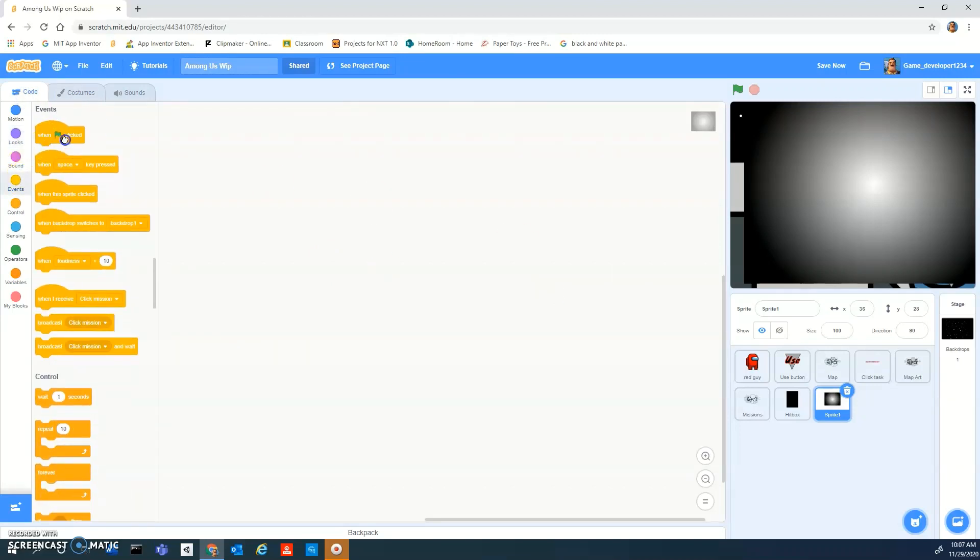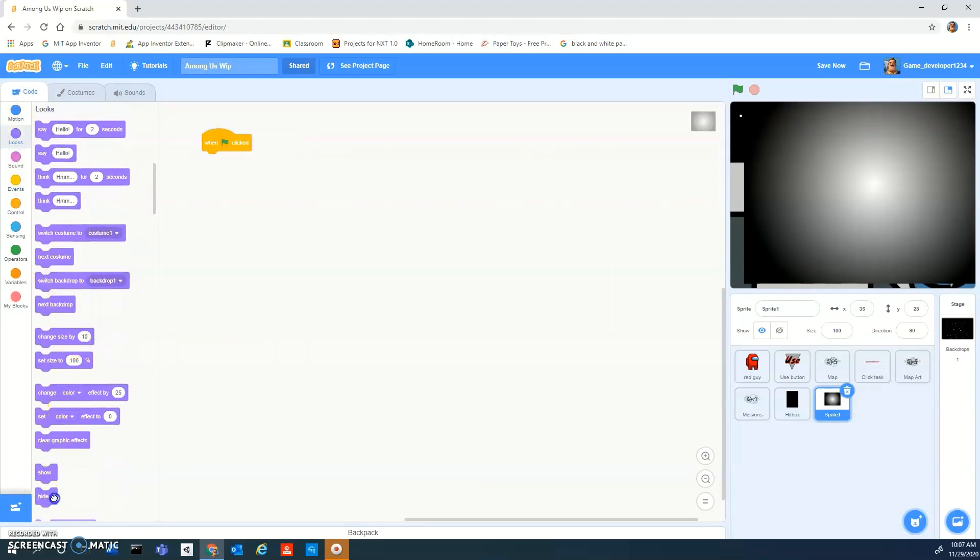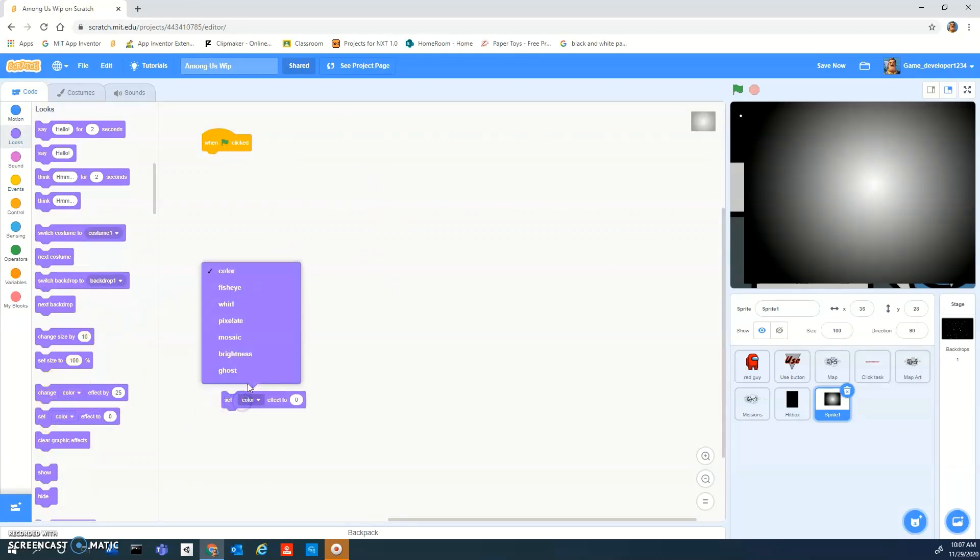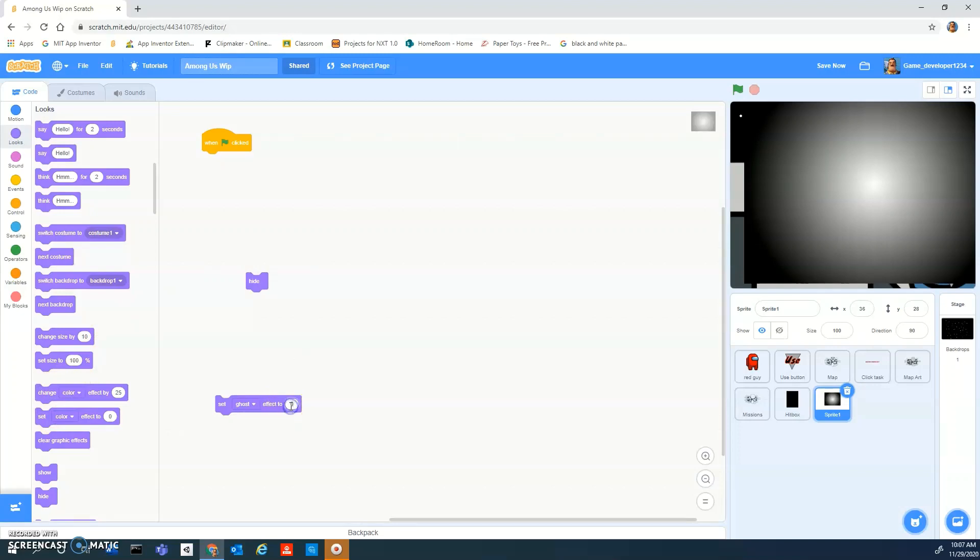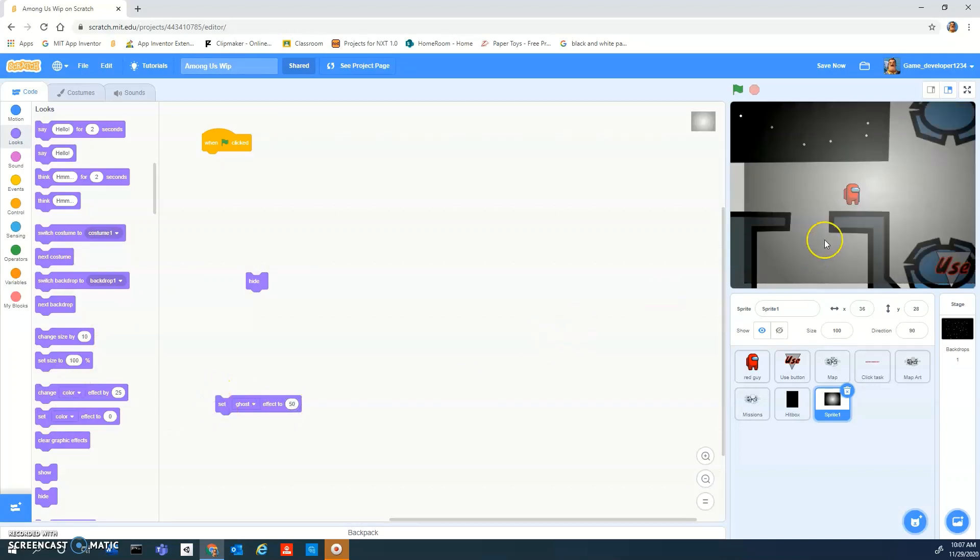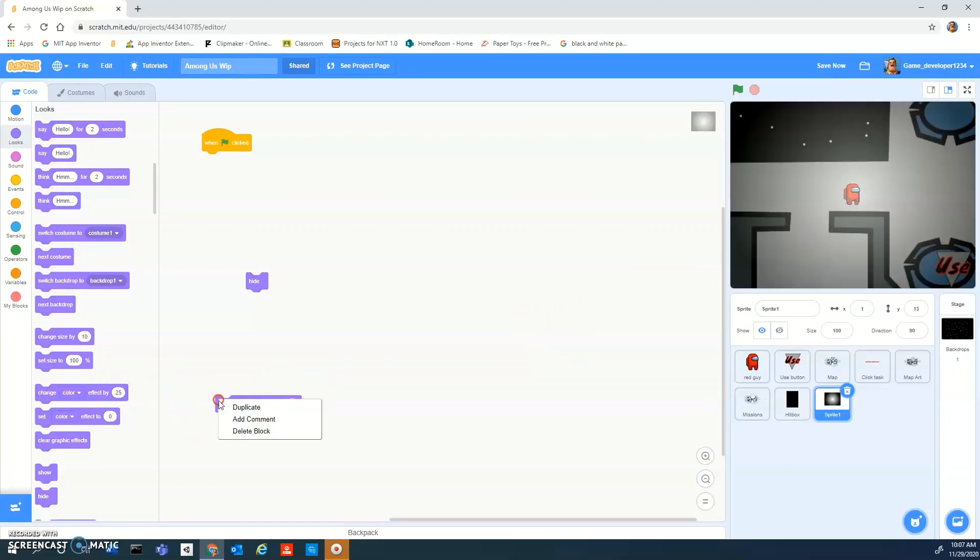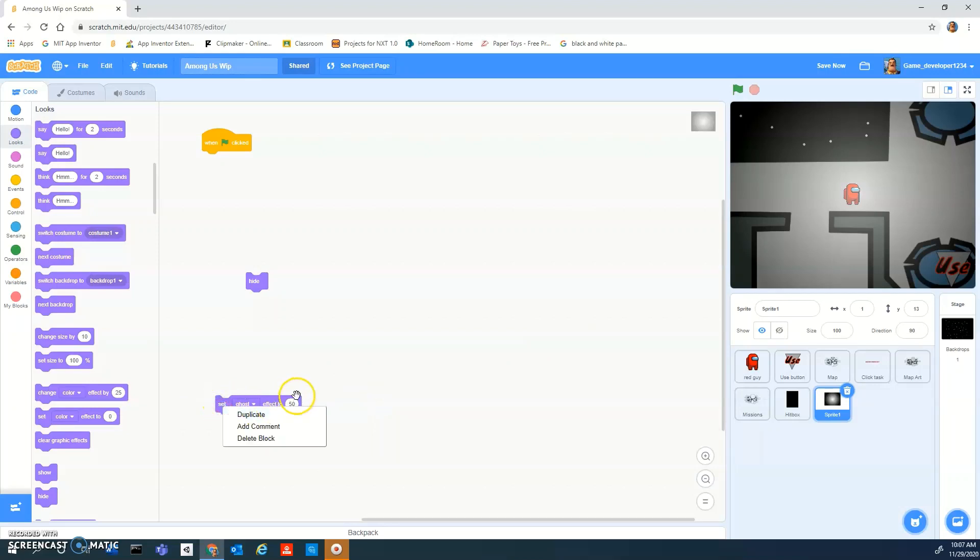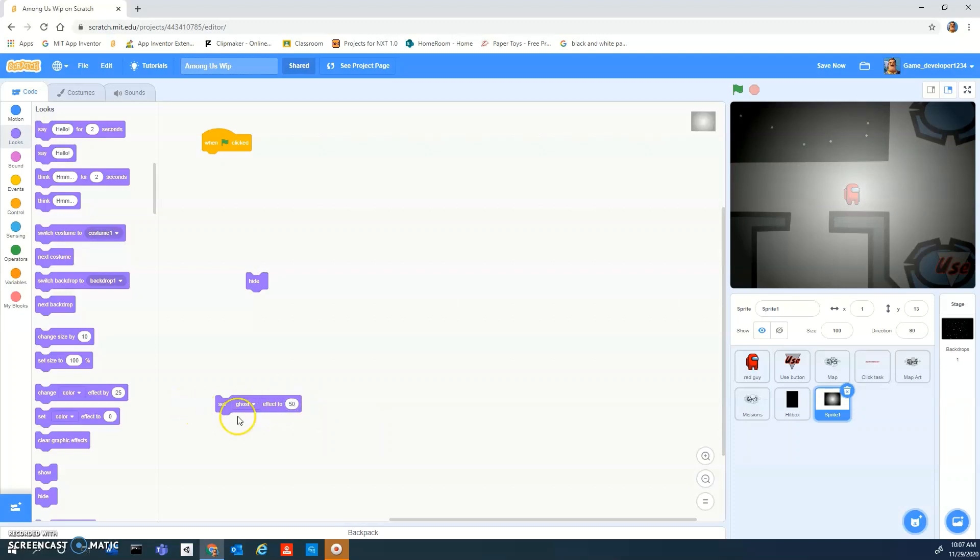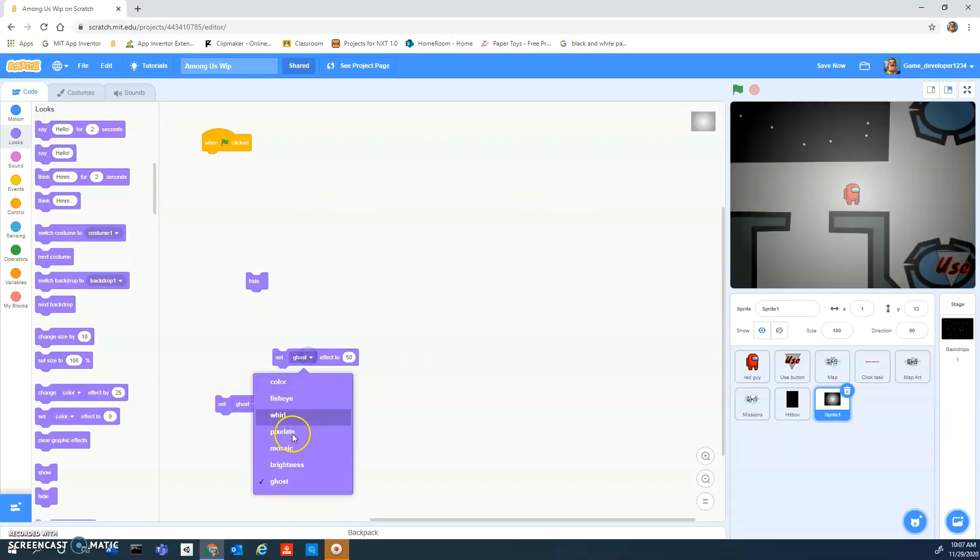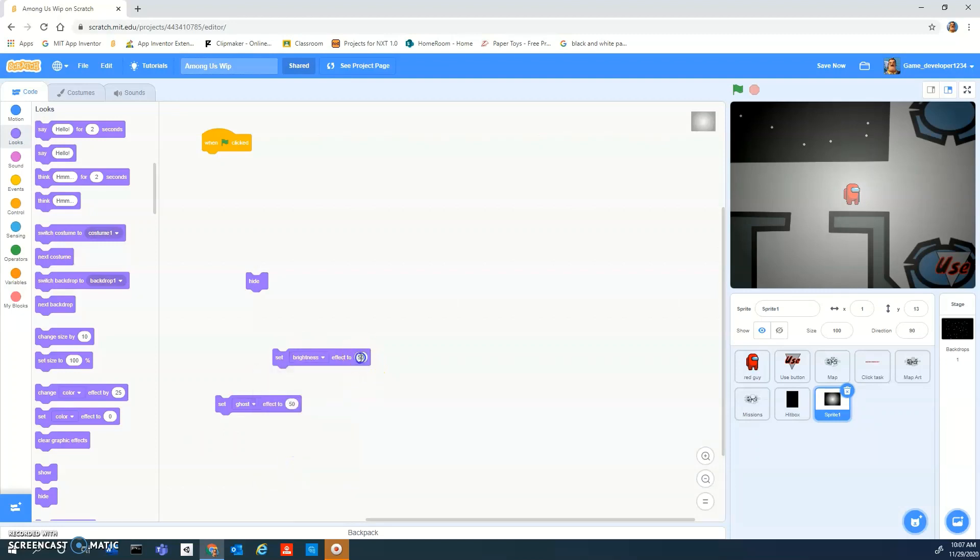Now you want to do when flag clicked. Before you put the hide in there, you want to add a set ghost effect and then experiment with it. Like if it's 50, you can still see everything. So what if I also set the brightness effect? Let's set this to 25 here. Harder to see but not looking too good. So what if I set the brightness to like 25 or something? Negative 25.